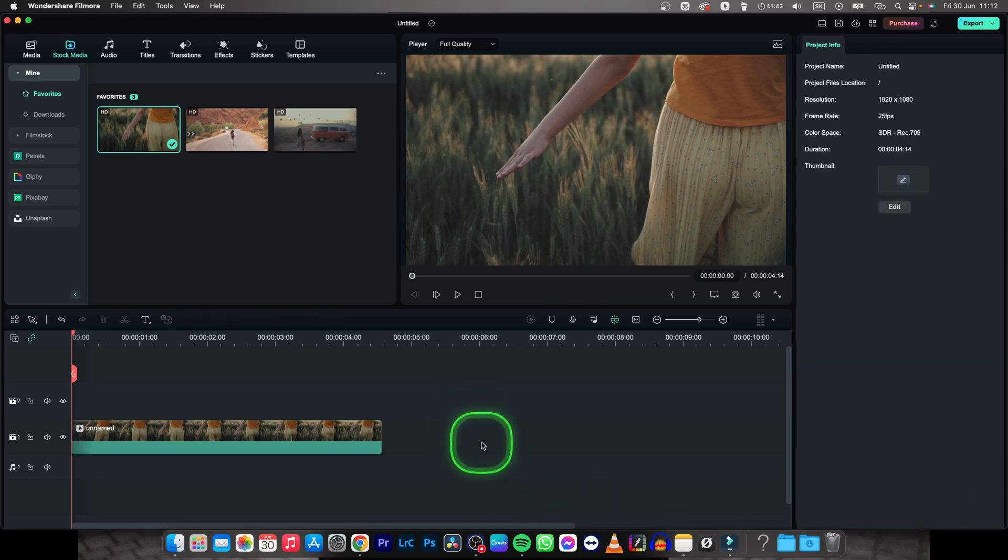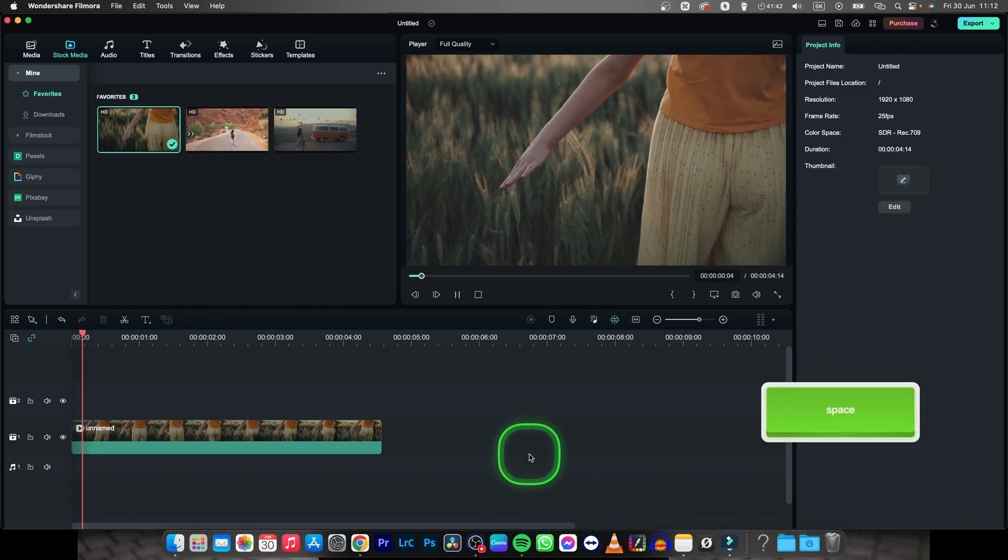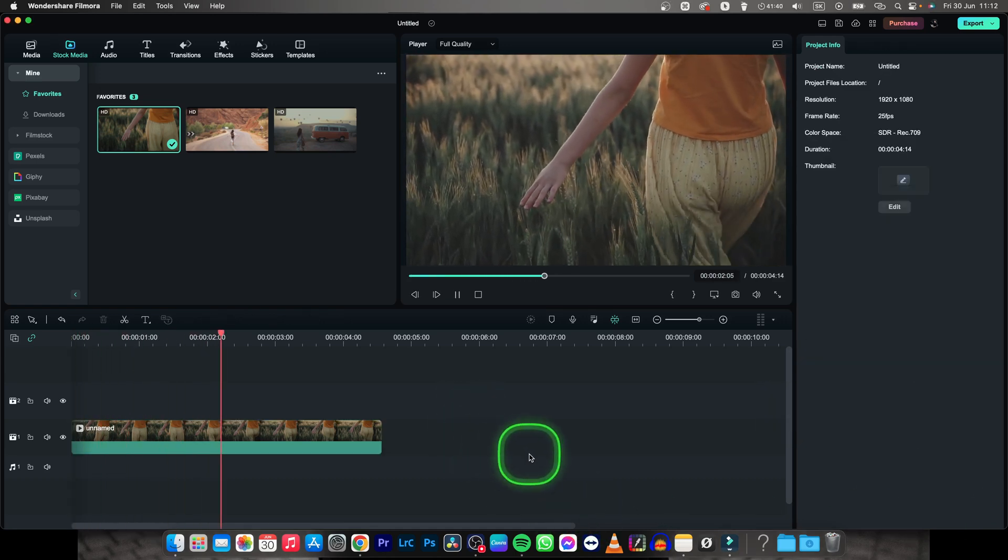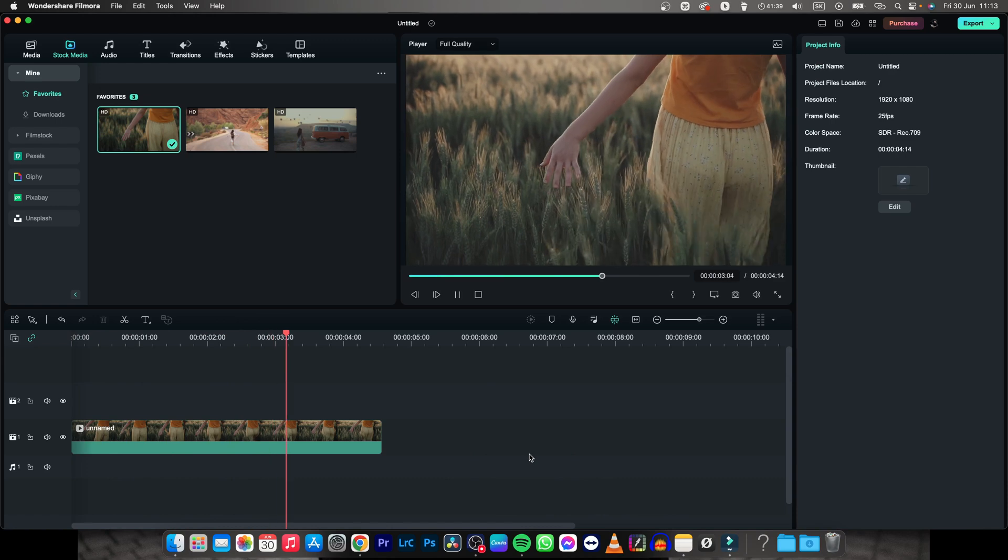Hey guys, my name is Elijah and in this tutorial I want to show you how to fade out video in Filmora.